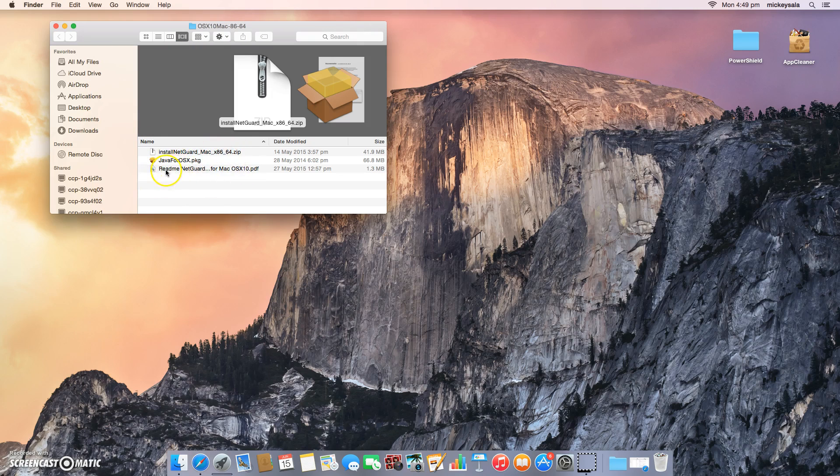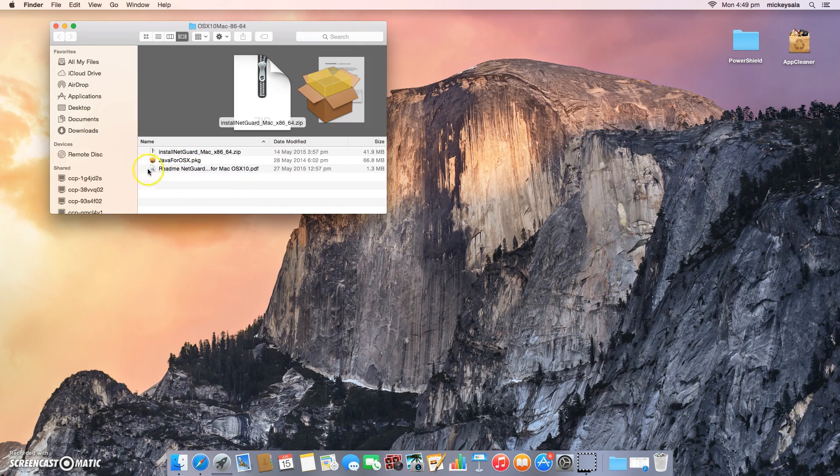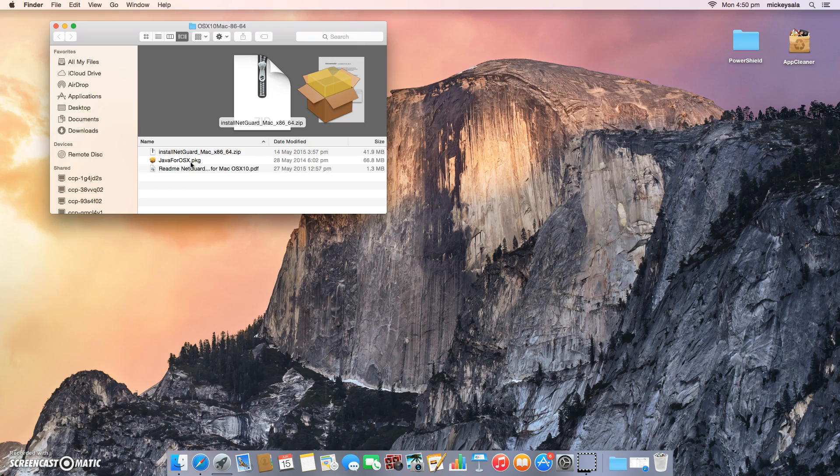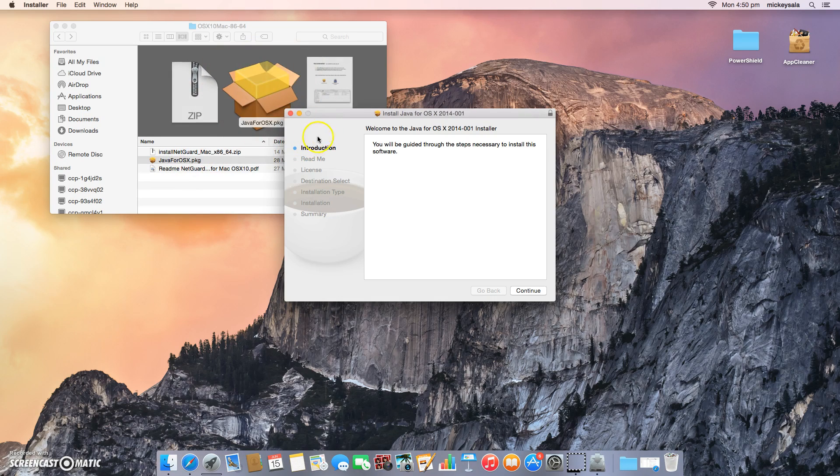One will be a readme.pdf folder, which you can look at in your own time. The other one is this Java for OS X package, which is Java for OS X 2014-001. It is a requirement to install NetGuard 8664 for OS 10.10 on Yosemite. If you haven't installed this already on your system, you must install it. For completeness, I will demonstrate this as a first time through. So I'll just run Java for OS X by double clicking on that.